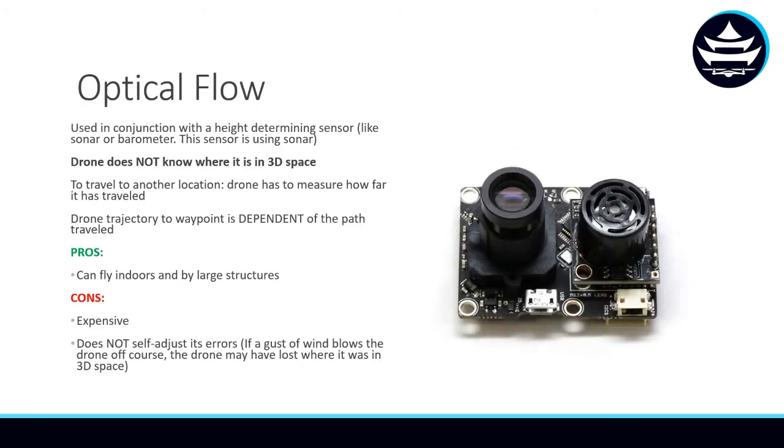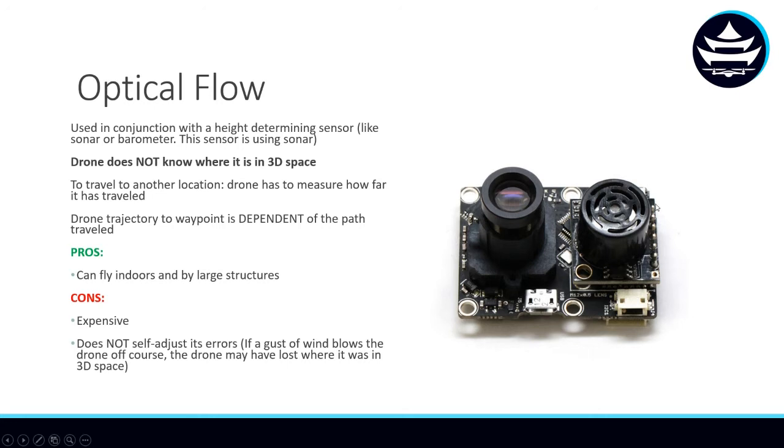And that is where optical flow sensors come in. Optical flow sensors are used in conjunction with height-determining sensors, something like a sonar or a barometer. In this case, there's a little sonar sensor on the right and just a normal camera on the left. But in optical flow, the drone does not know where it is in 3D space. It only knows how to travel relative to where it currently is.